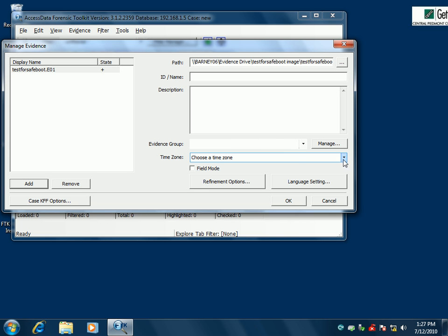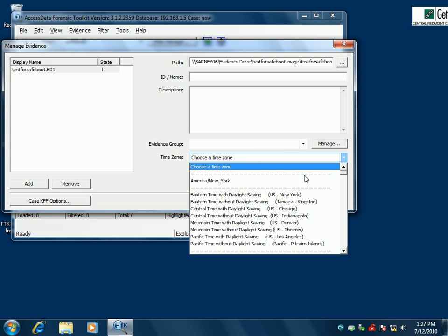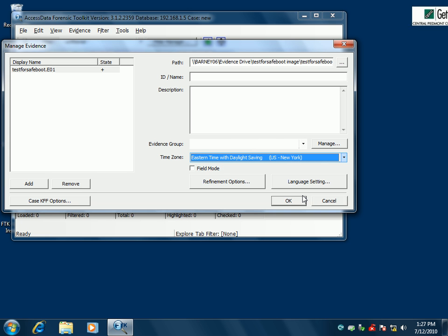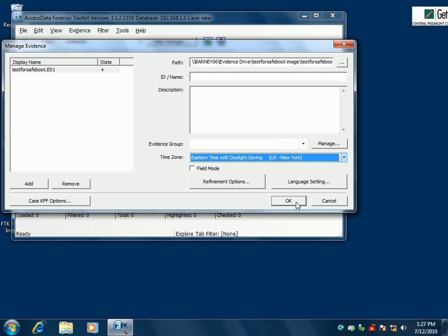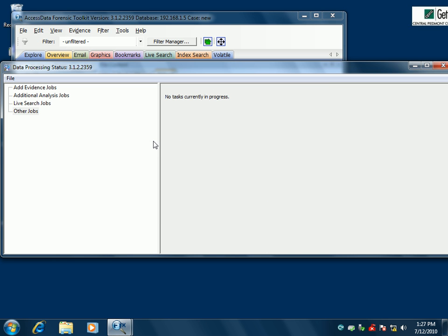I'm almost ready to run it and make sure it works. The last thing I have to do right now is choose a time zone. Everything looks good. I'm going to take the default refinement options — that's not something we'll go over this time. All of our paths look correct, so we'll go ahead and click OK and see if it works.